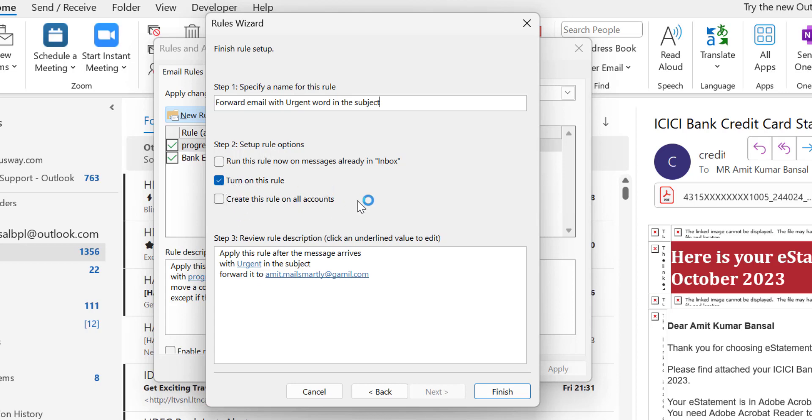No, again I don't want to create the rule for the rest of my email addresses. I just want to create a rule for this specific email address only. Review rule description. Click on underlined value to edit.